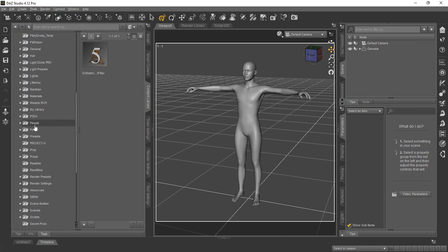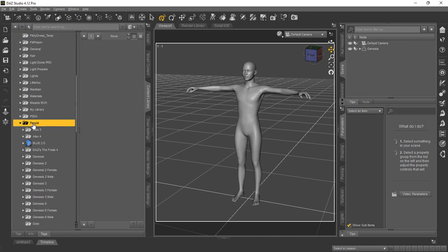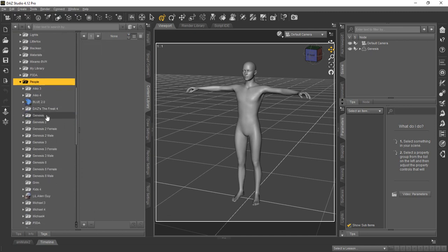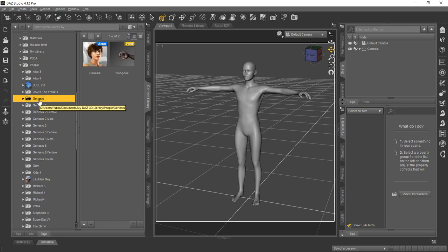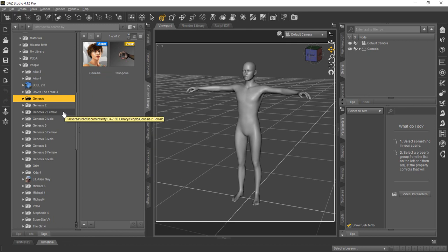So then you're going to go down to People, and then you expand that. And then, of course, there it is, Genesis. Once you click that folder, you'll see there's the Genesis character.